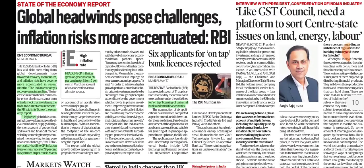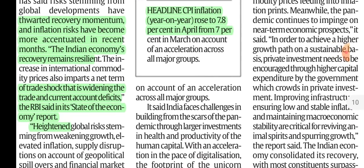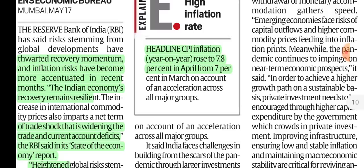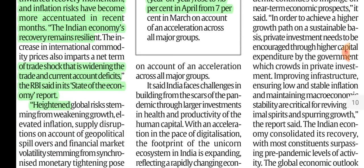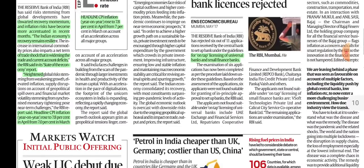Global headwinds pose challenges and inflation risk is more accentuated. There is a State of the Economy report published by the RBI. We will discuss what the RBI means by this State of the Economy report.